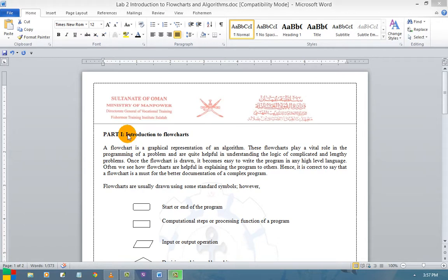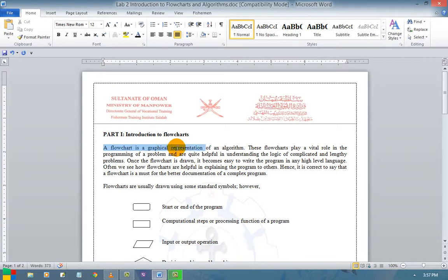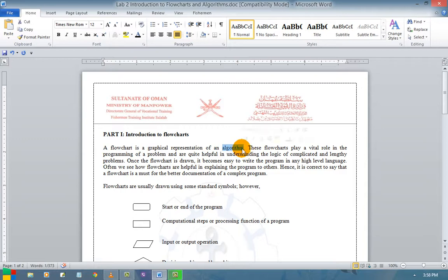Let me have an introduction about what is a flowchart. A flowchart is a pictorial or graphical representation of an algorithm. An algorithm is a step-by-step process. So a flowchart is a pictorial or graphical representation of an algorithm.